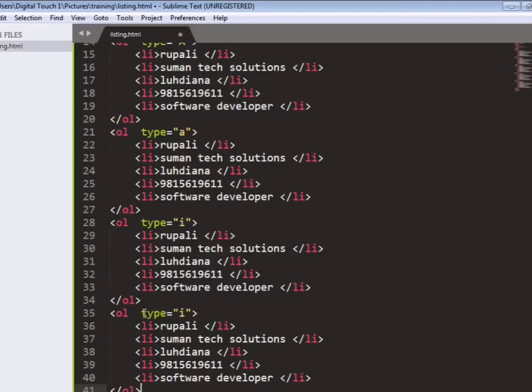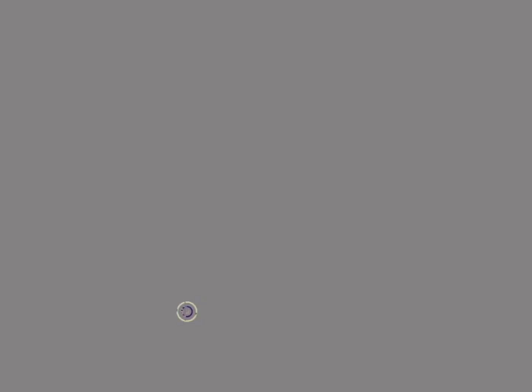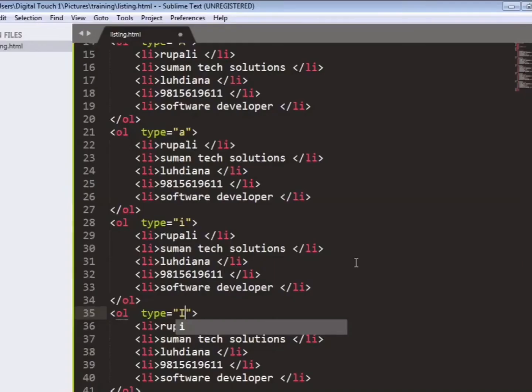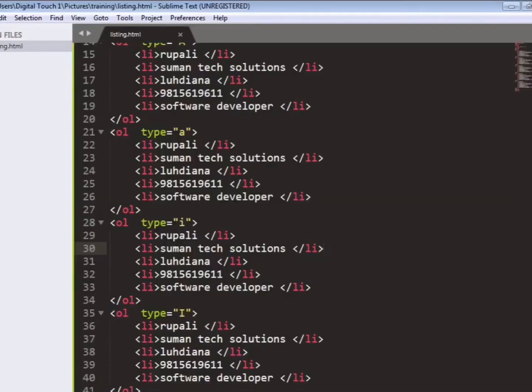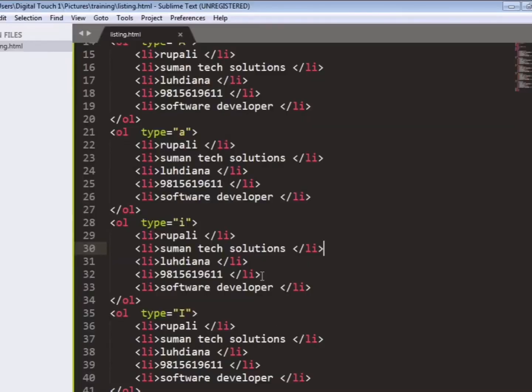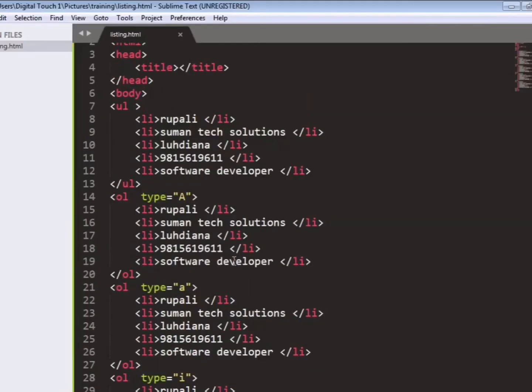So in this type you can define your types. So for an example next we will take I and refresh your page. You can see the roman numbers here.